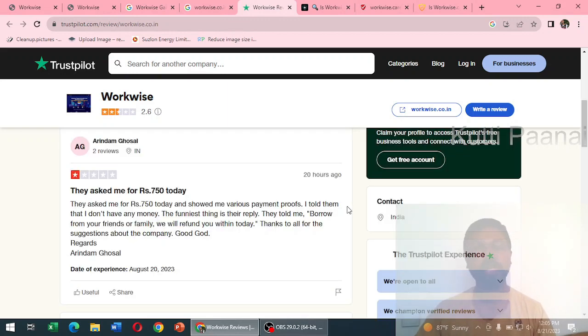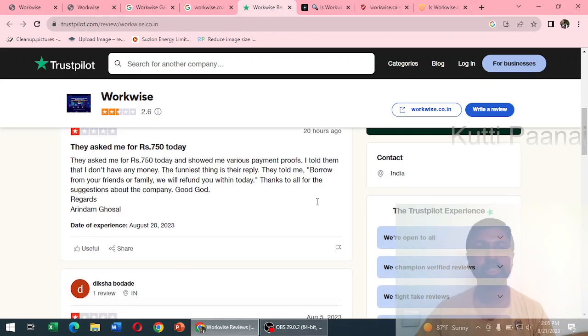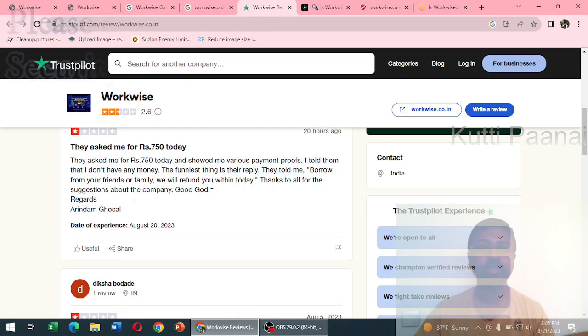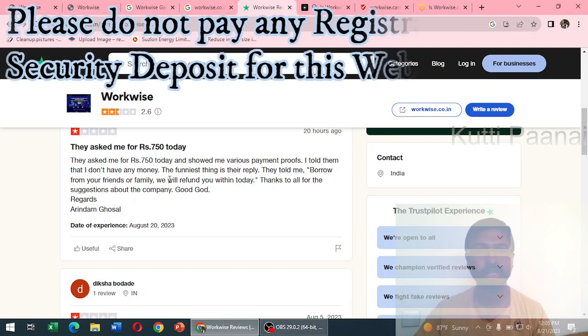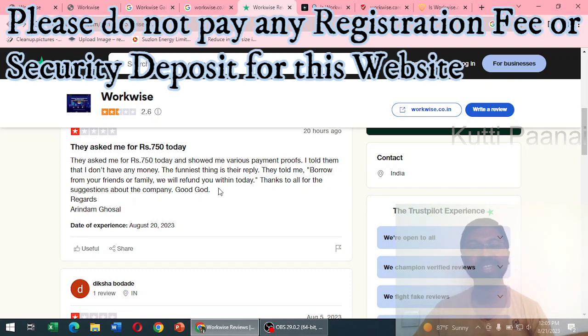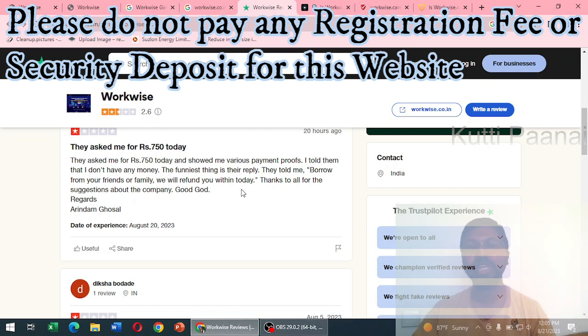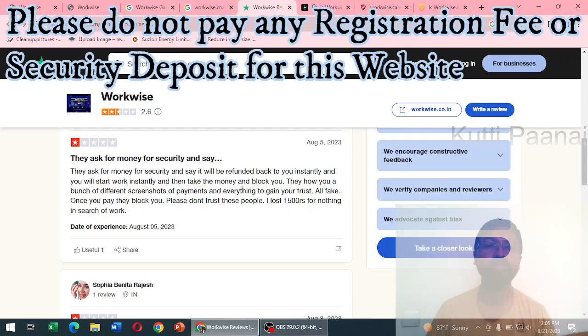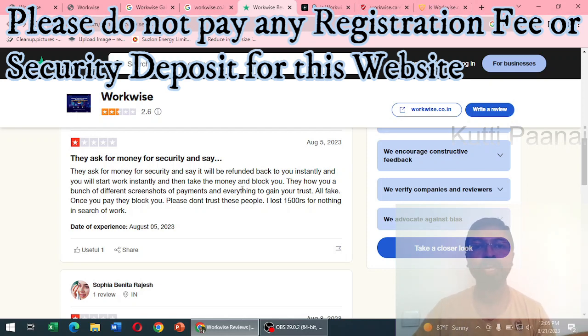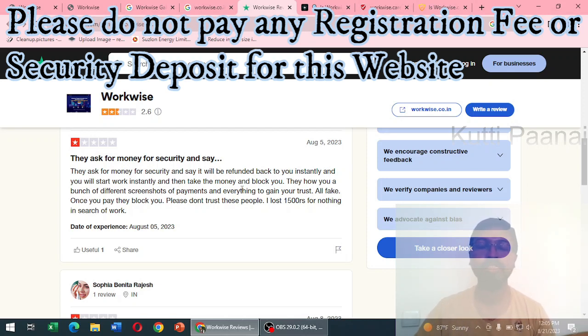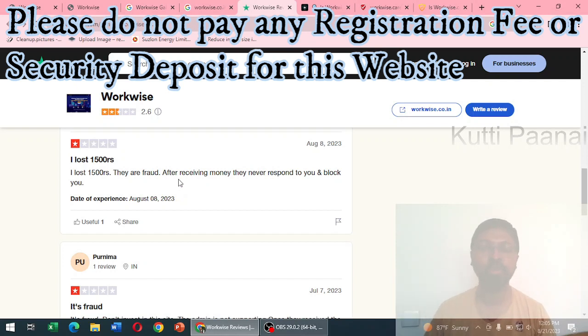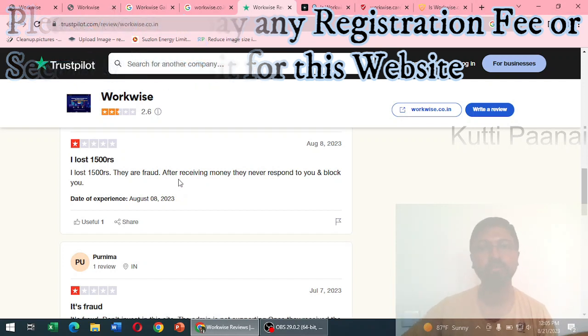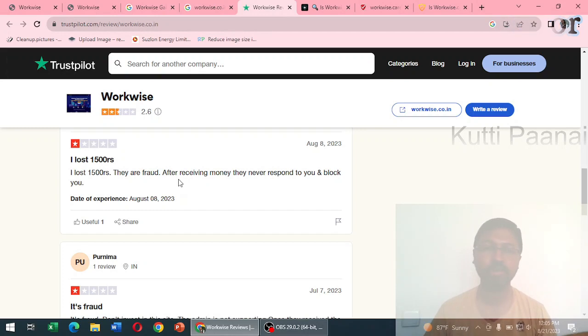Everywhere customers have mentioned that they are asking for a security deposit of 750. If we don't have the money they are saying borrow from somebody and give it, we'll try to refund it. Basically they are asking for a total of 1500 security or registration fee. People have mentioned it as a scam and they say that after receiving the money they will never respond and will block your telephone number or email ID.